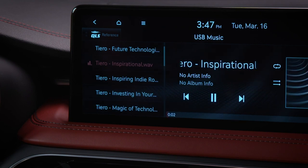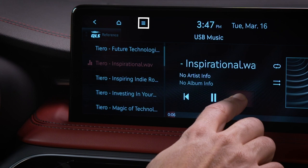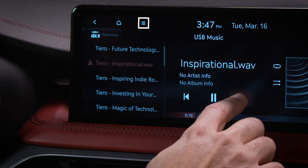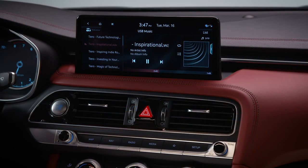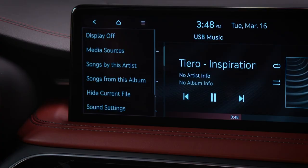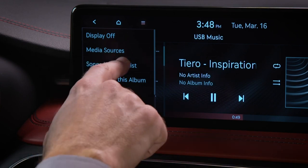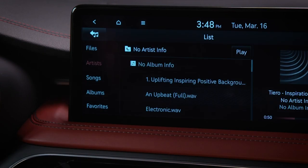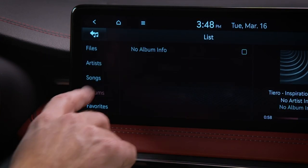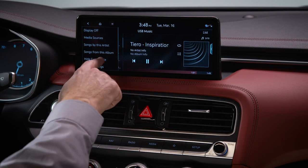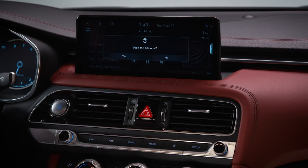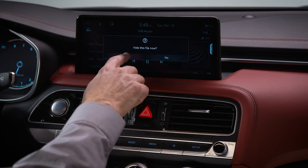Multiple unique features are available in USB media playback and are accessible in the menu. You can select to show different songs from the artists currently playing or from the album currently playing. You can also choose to hide the current file or song that is playing.